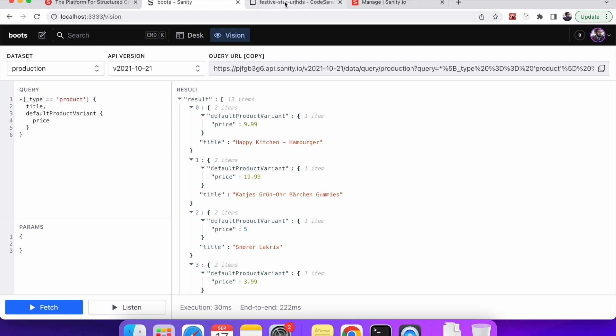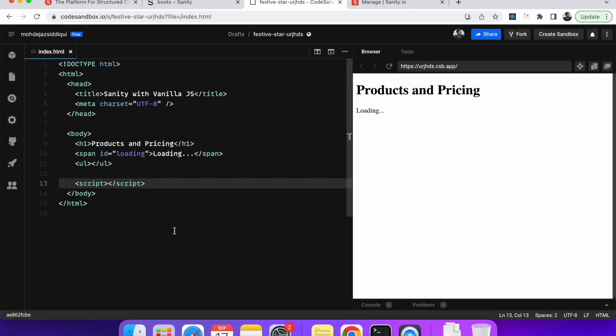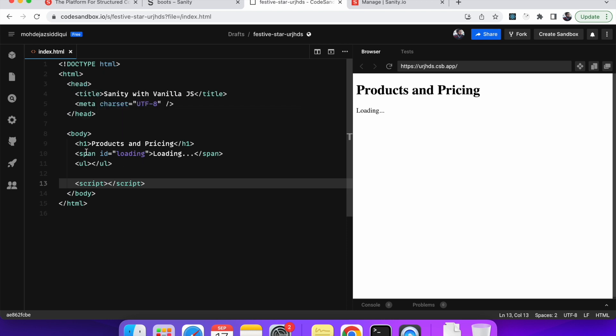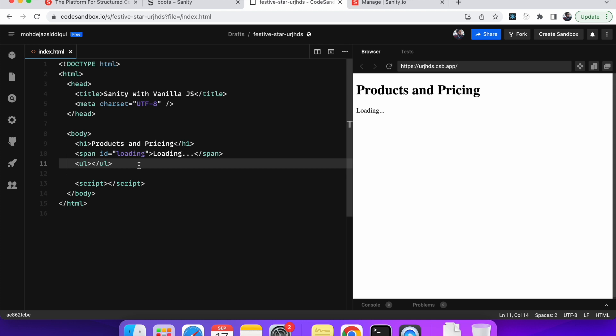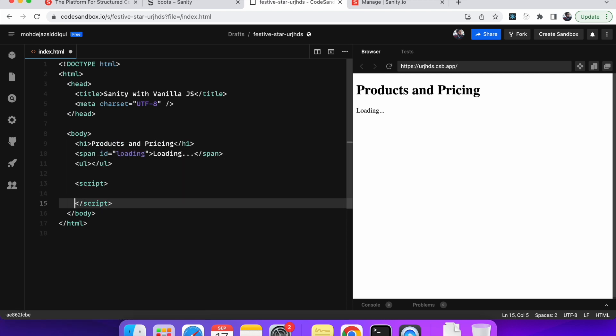Okay so now let me quickly switch to the JavaScript project. I have built a very simple HTML template. Over here you can see it has nothing much. It's just one tag with products and pricing. A span tag for loading. It's just a text. And then an unordered list. Now in this list we will be displaying all the products and with their price. And all the JavaScript will write inside the script tag. Now before starting there is one last thing we have to do.